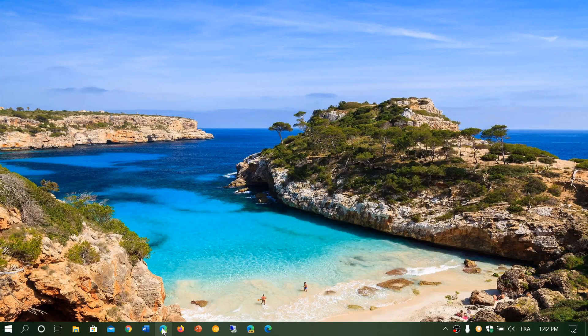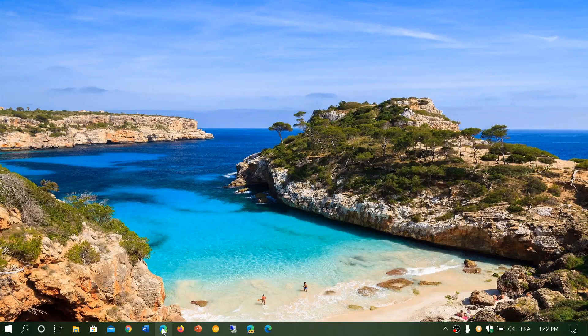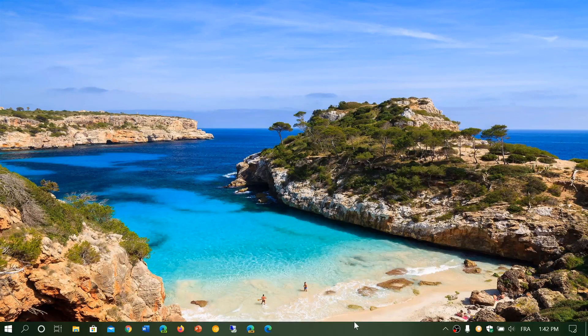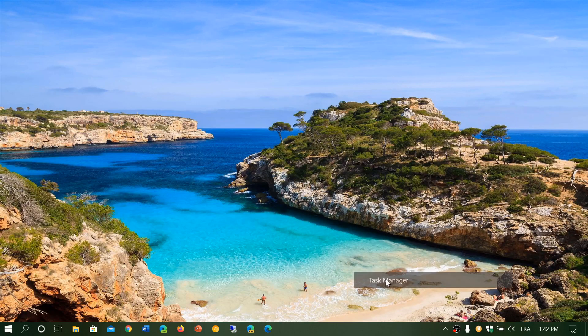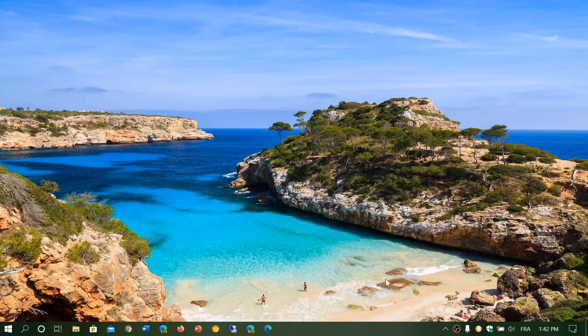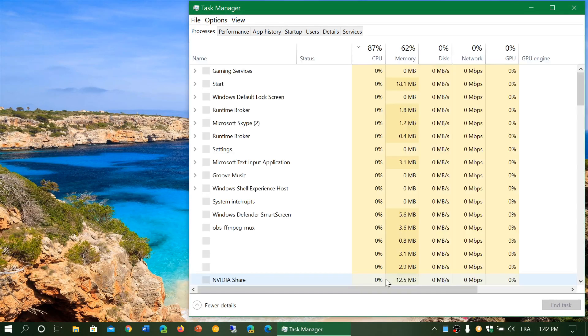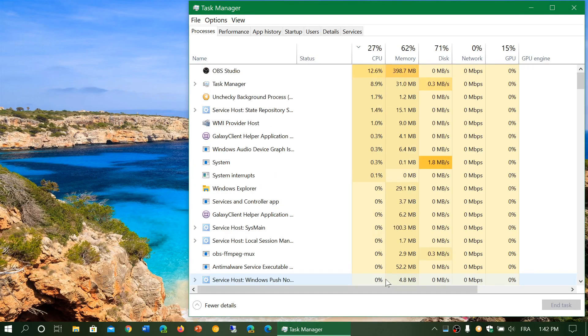So what other new features do we have? There's improvements to the Task Manager. Task Manager is that place where I go fairly often for all sorts of reasons, including seeing if there's a frozen task, if your computer's running slow, how much CPU or memory you're using, and so on.